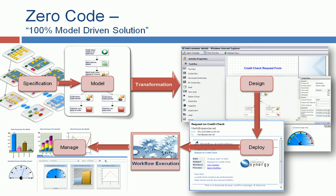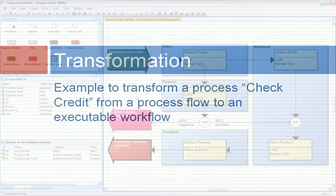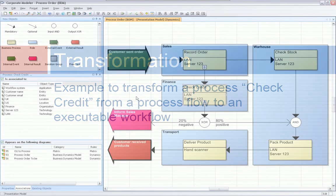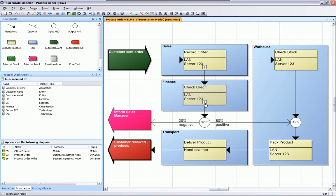So let's take a look to the live presentation where I transform the process CheckCredit into an executable workflow. This diagram is the same as you have seen in the previous video, where we have created a process flow diagram. It's a CheckCredit. On the left-hand side, we can see some associations for the specific object. But let's drill down to the lower-level process flow diagram, which we actually want to execute.